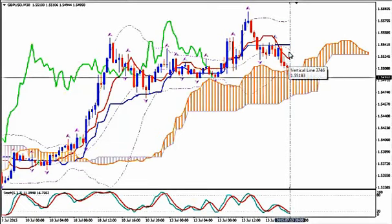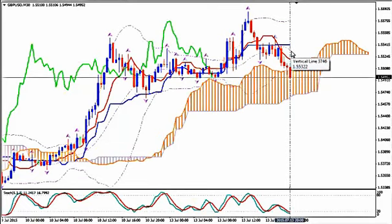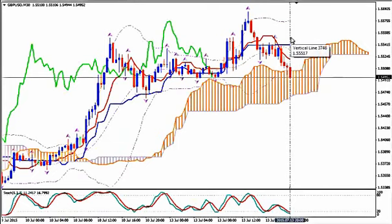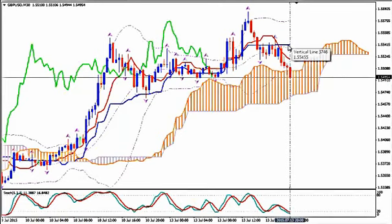Tenkan-sen goes down, price is below Tenkan-sen, the medium Bollinger Band goes down and Stochastics go down. Place your stop loss at 1.5551, above Kijun-sen and above the medium Bollinger Band.